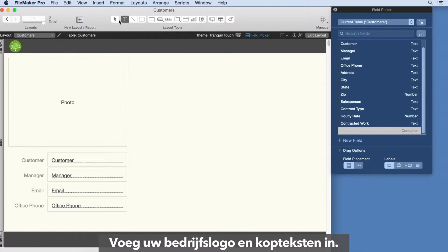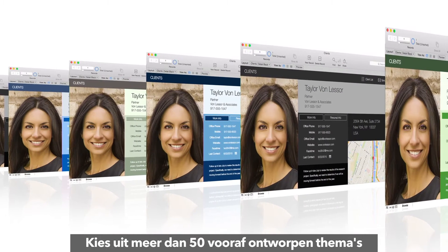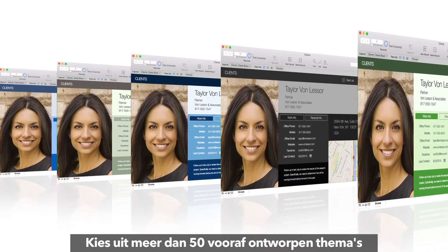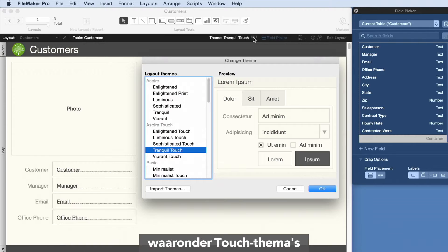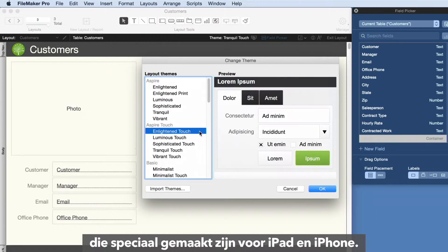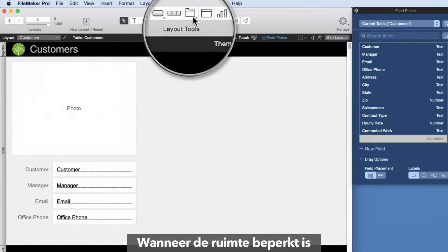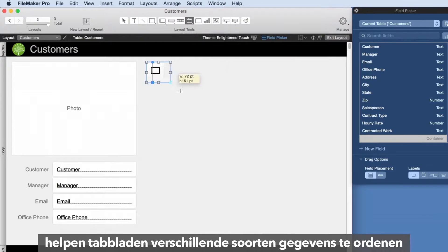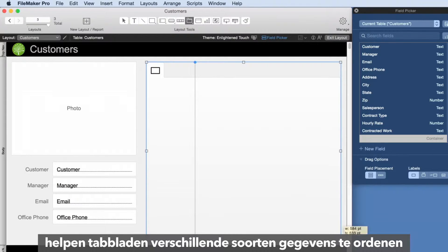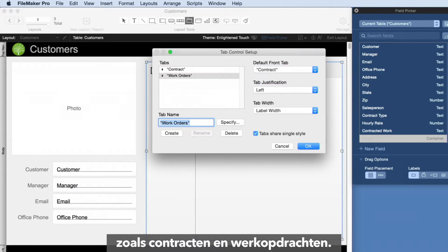Insert your company logo and headers. Choose from more than 50 pre-designed themes, including touch themes made specifically for iPad and iPhone. When space is limited, tabs help to organize different types of information, like contracts and work orders.